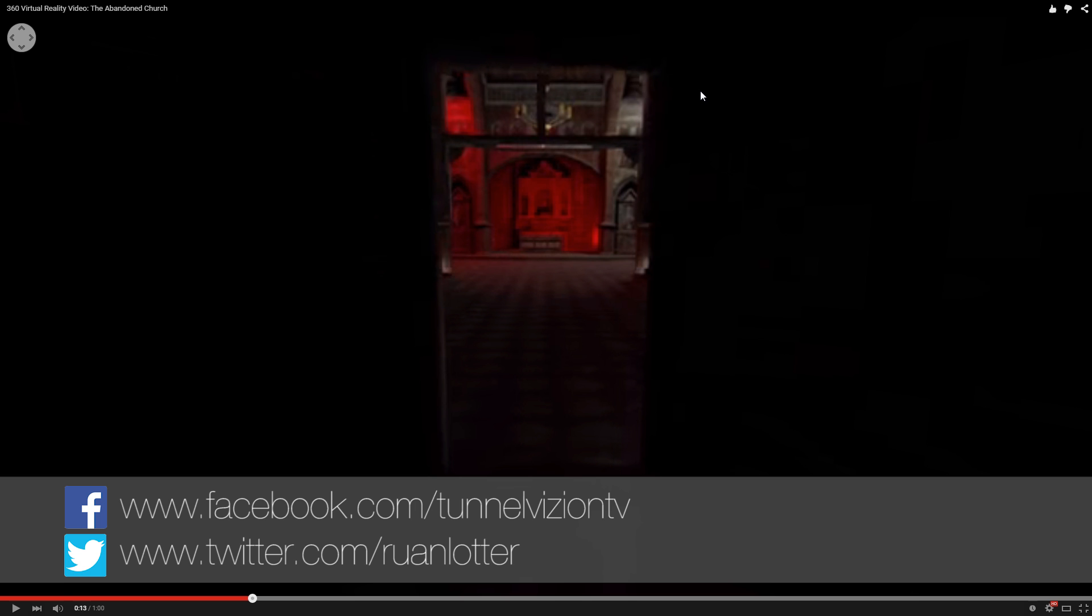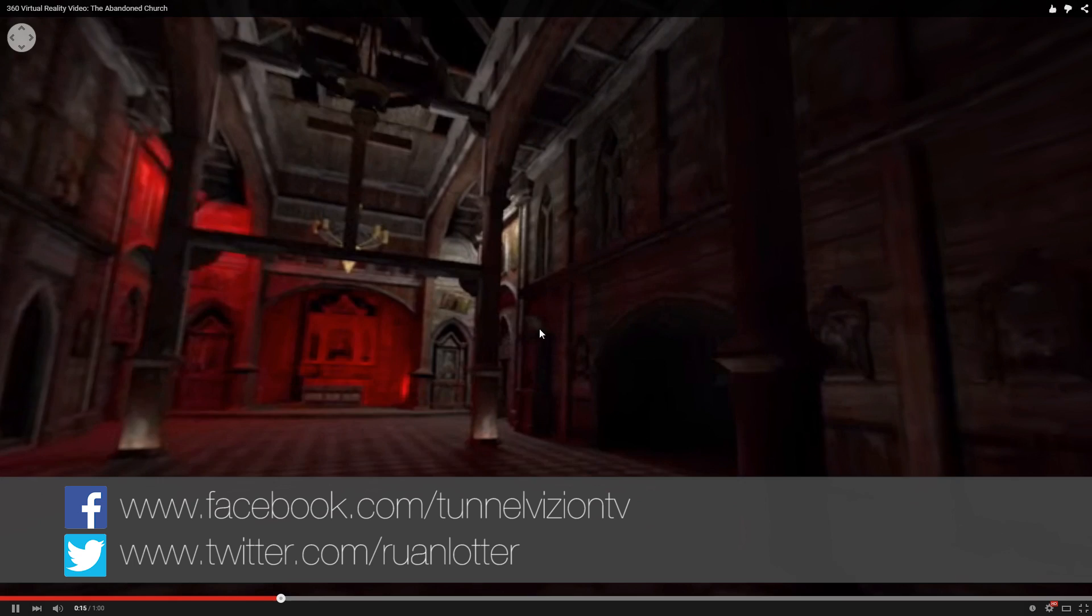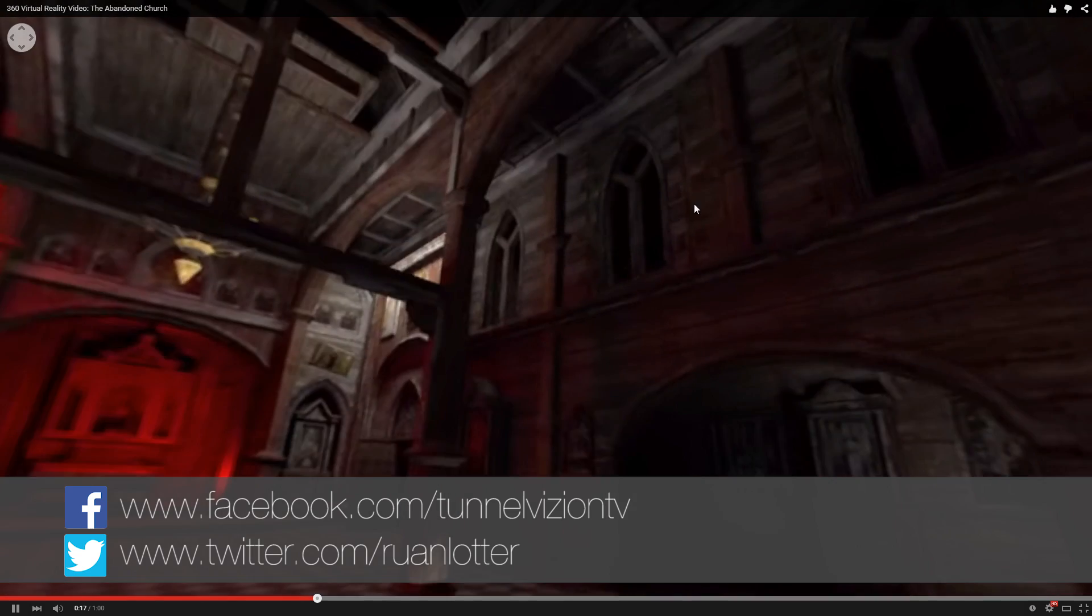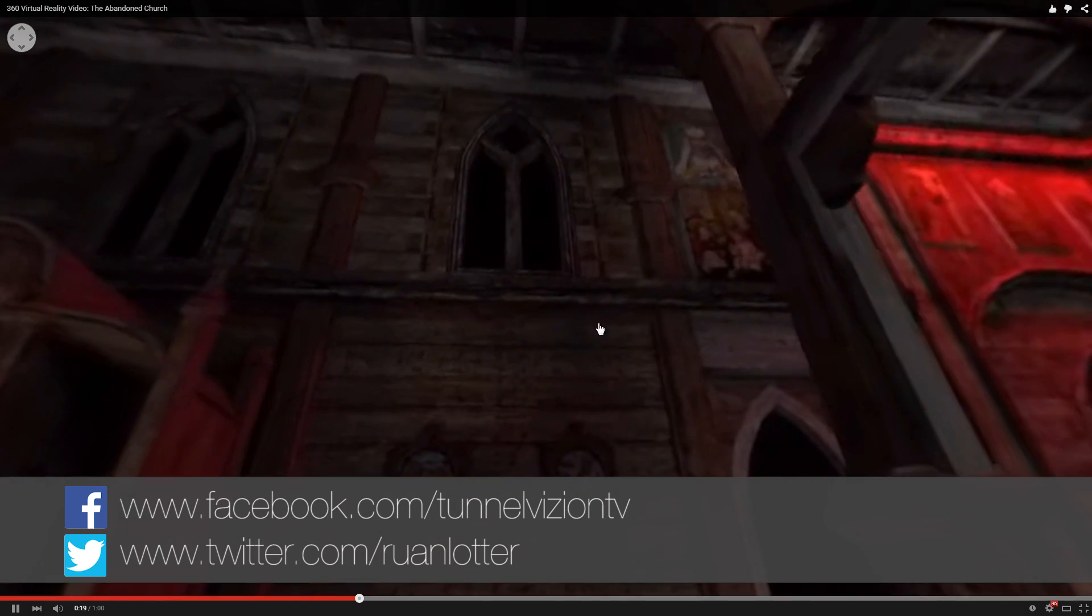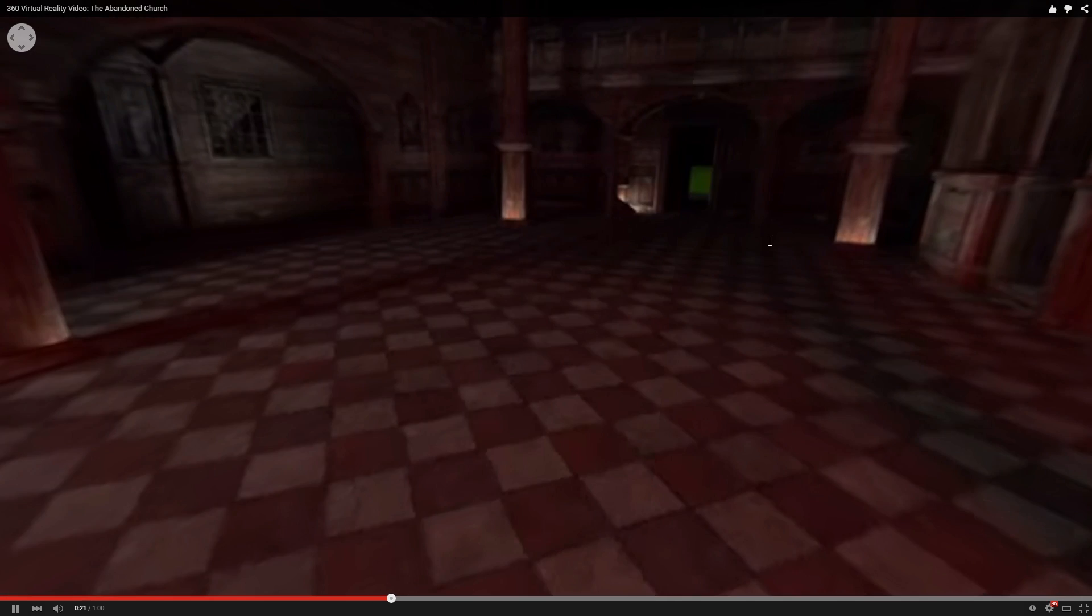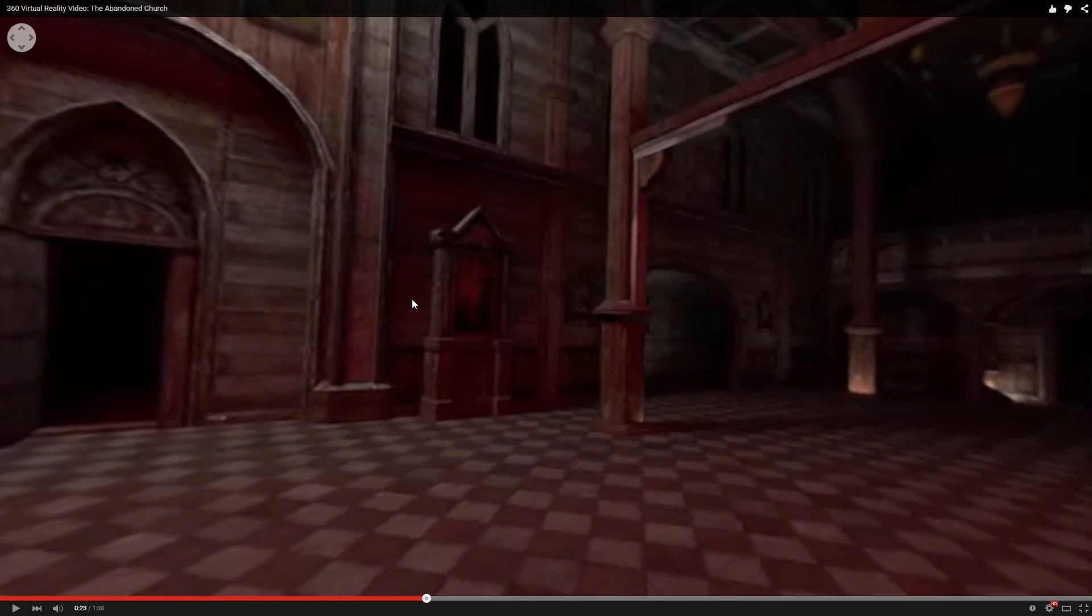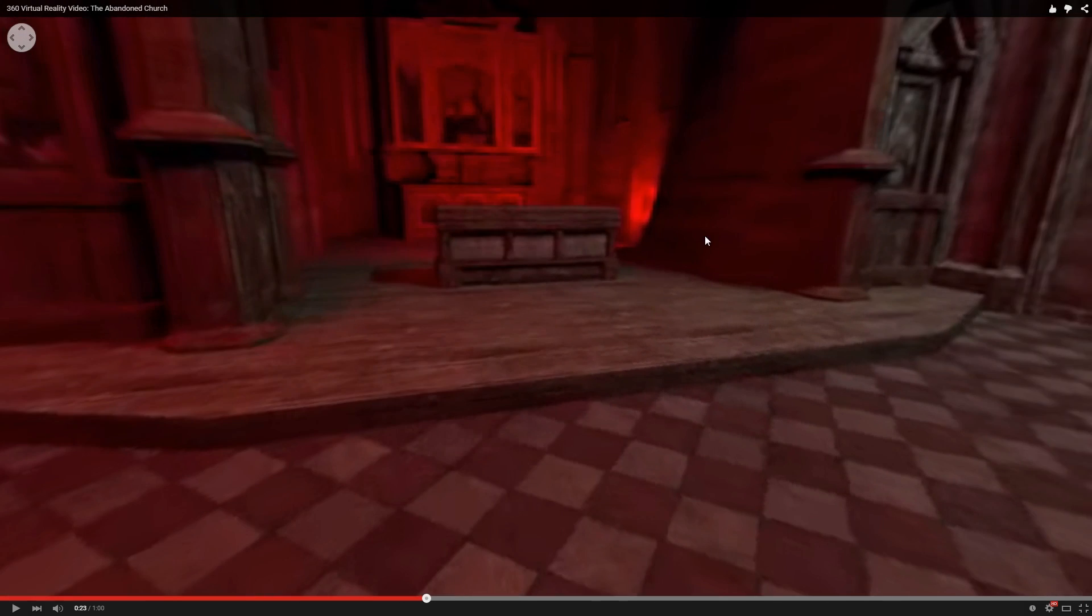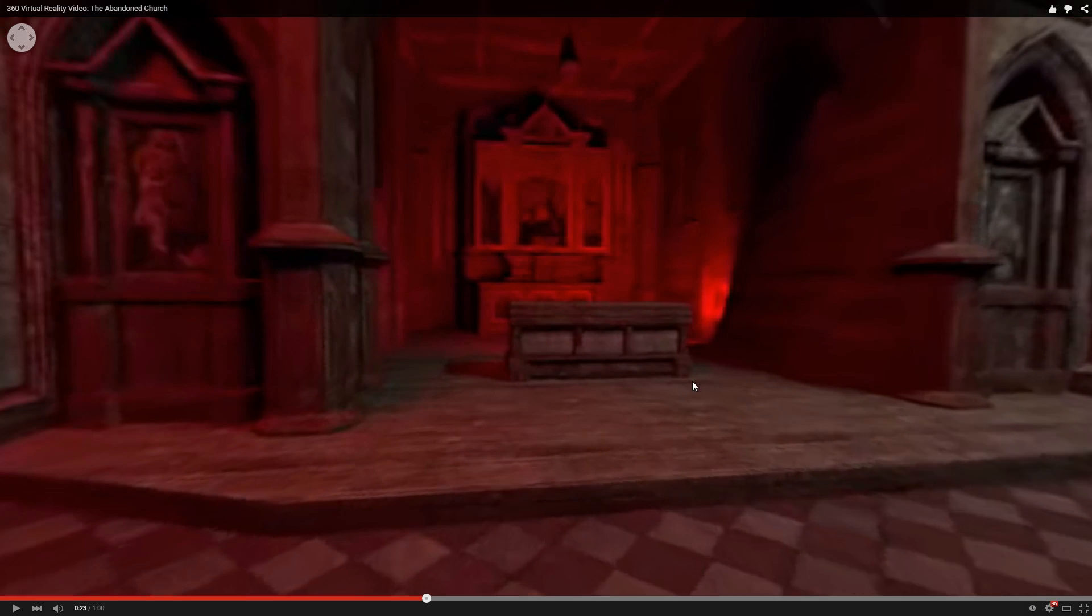Hey Ruan here from TunnelVision TV and in today's tutorial I'm going to show you how you can create your own 360 degree video. I created this video last week so you can actually pan around within your YouTube viewer, which is pretty cool. Let me show you guys how to create one of these.